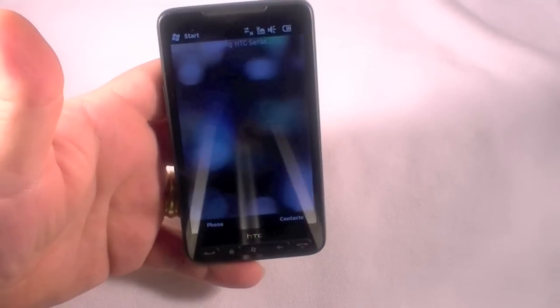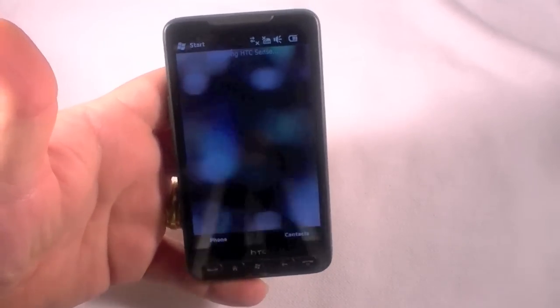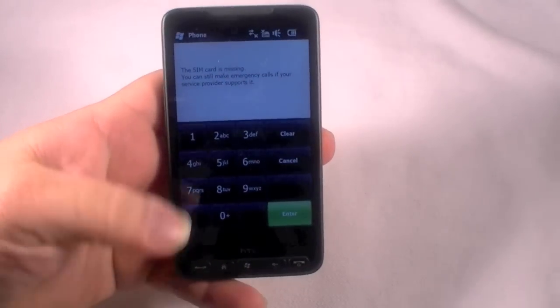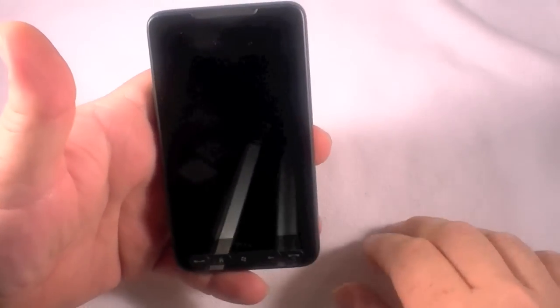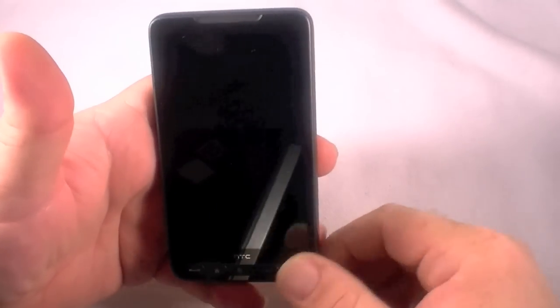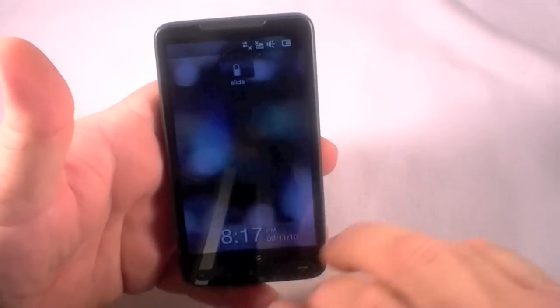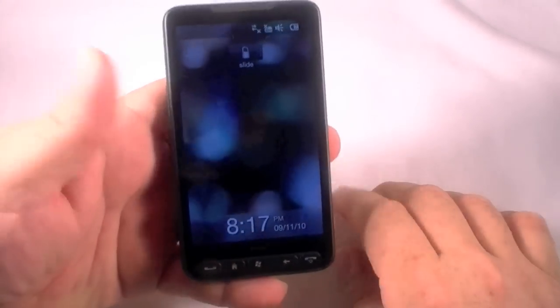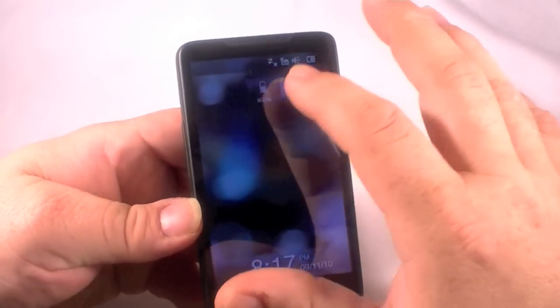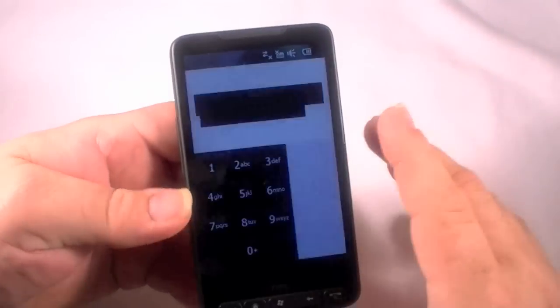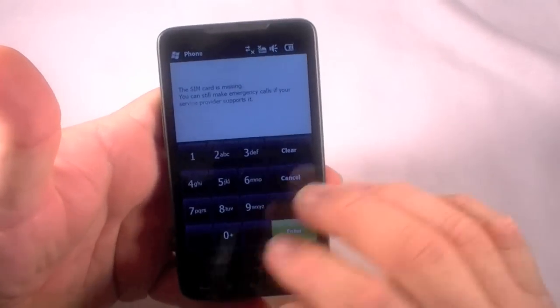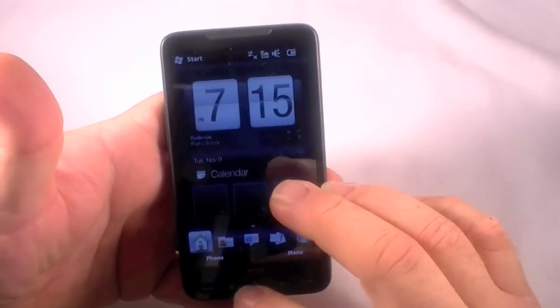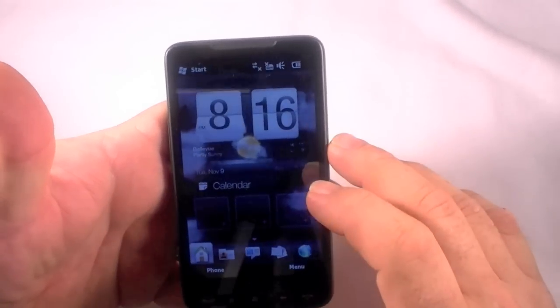Okay guys, I've got the HTC HD2. This is a European model, but the T-Mobile version should be just the same. I've got no SIM card in here, and I am going to show you how to reset all your data off this phone by doing a hard reset. It keeps telling me my card is missing, that's fine.